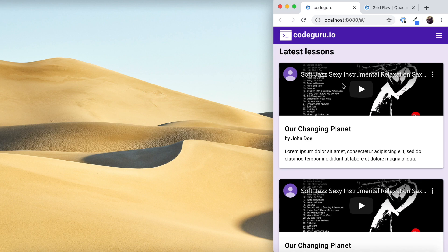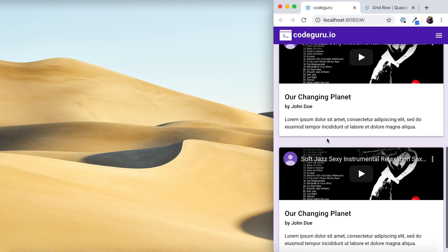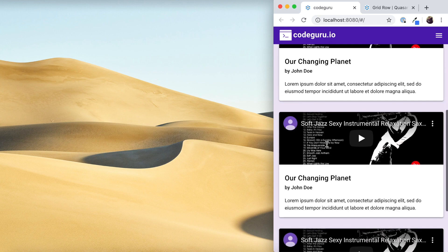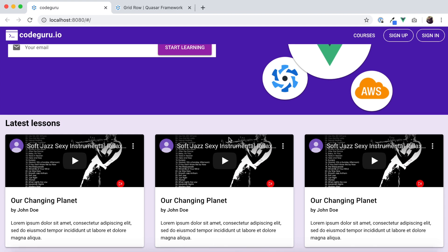When we switch to mobile mode, it automatically changes to a single column and multiple rows. This is how we achieve a responsive row layout inside a web page using the Quasar framework.